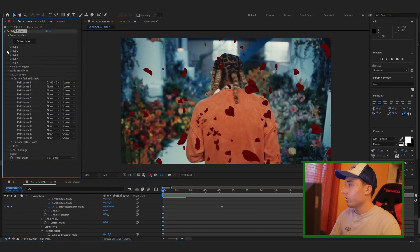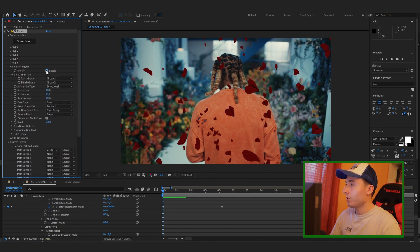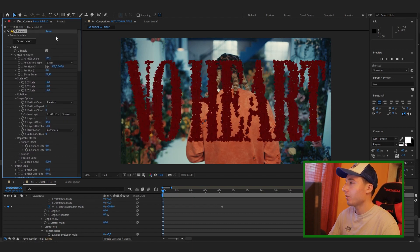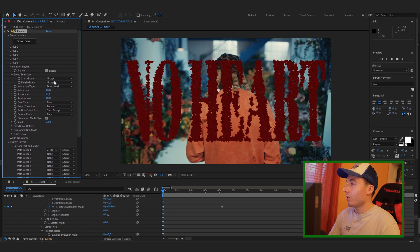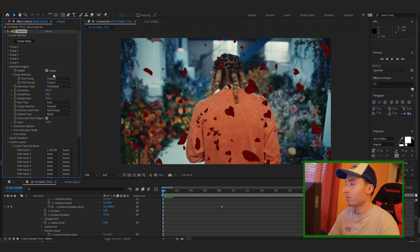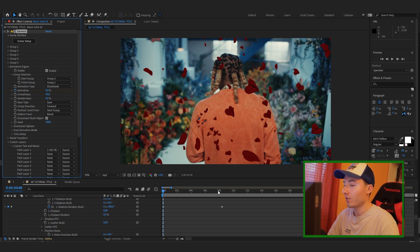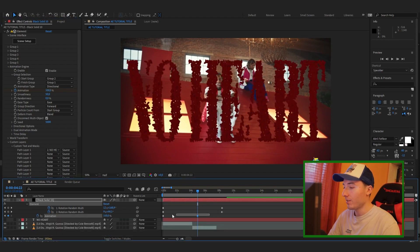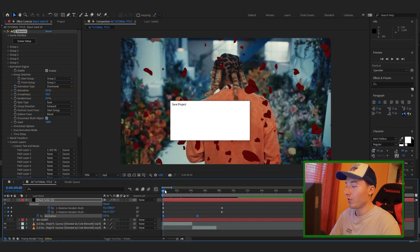Now here comes the important part — go into the Animation Engine and click Enable. This is where all the magic happens. Make sure Group 1 and Group 2 are both enabled. Here you choose how the animation starts and how it ends. Group 1 is our text and we want it at the end, not the beginning, so just swap those around. Now keyframe the animation at 0%, drag out to the second clip, keyframe at 100%, and easy-ease those keyframes.